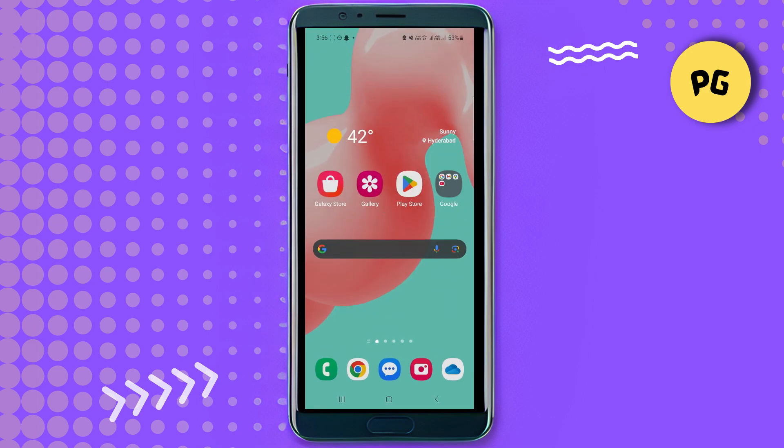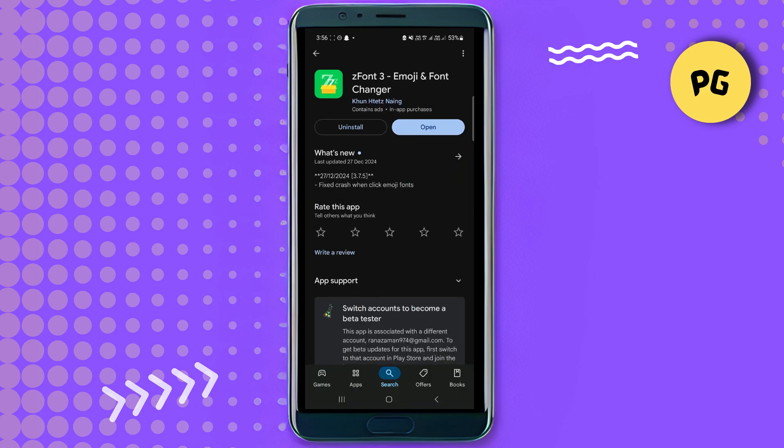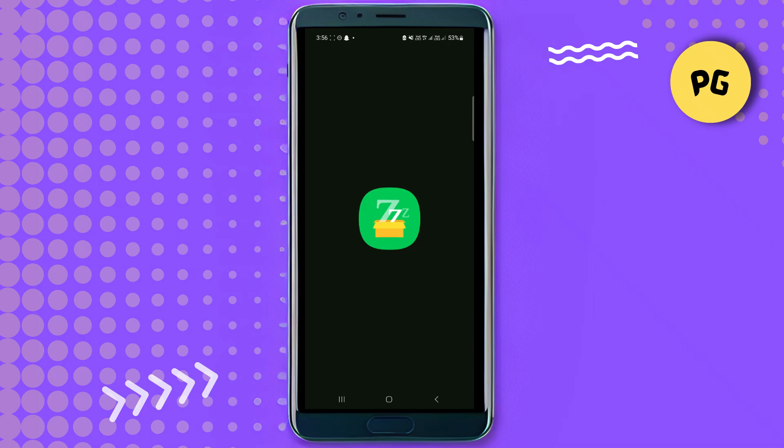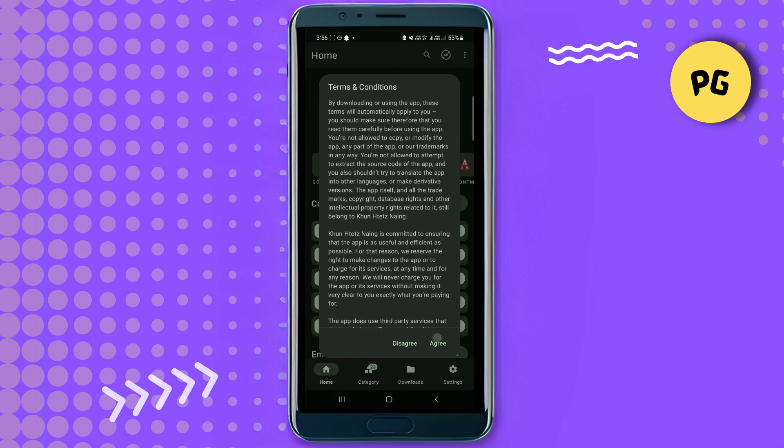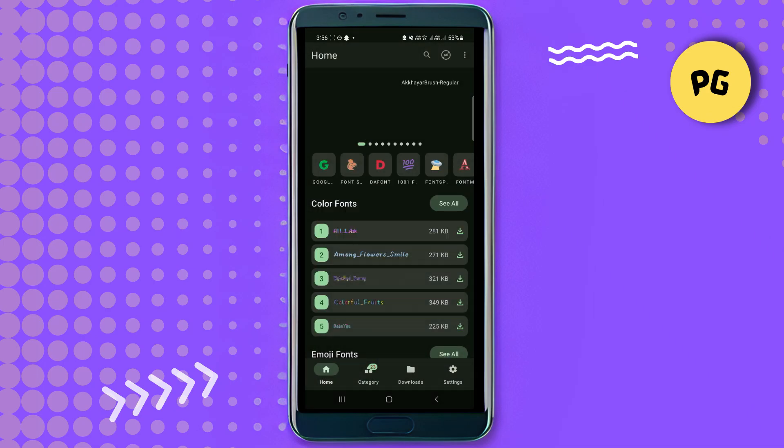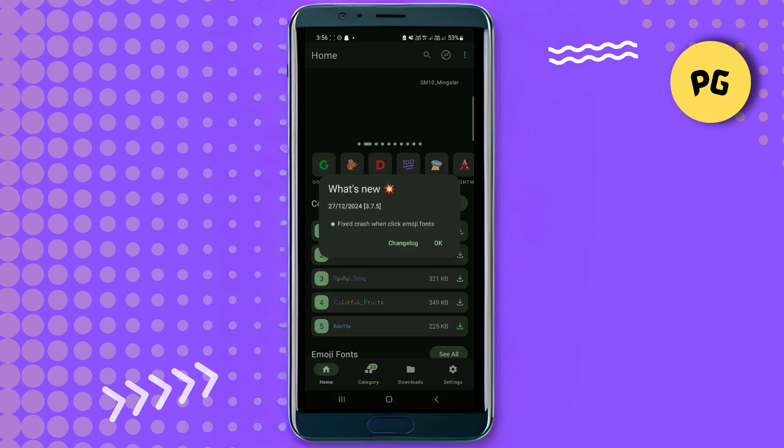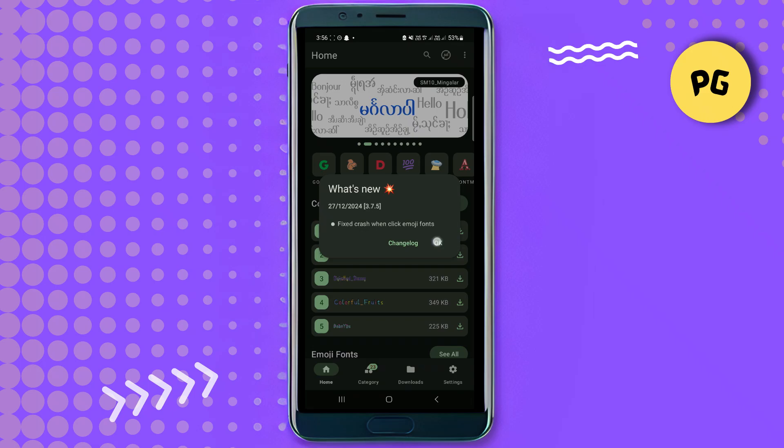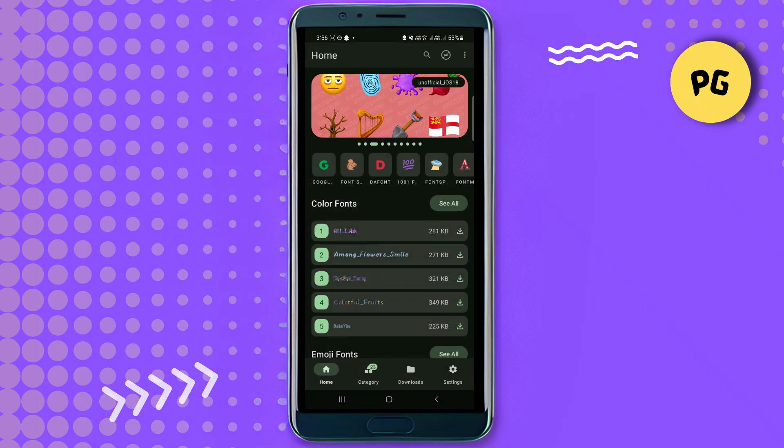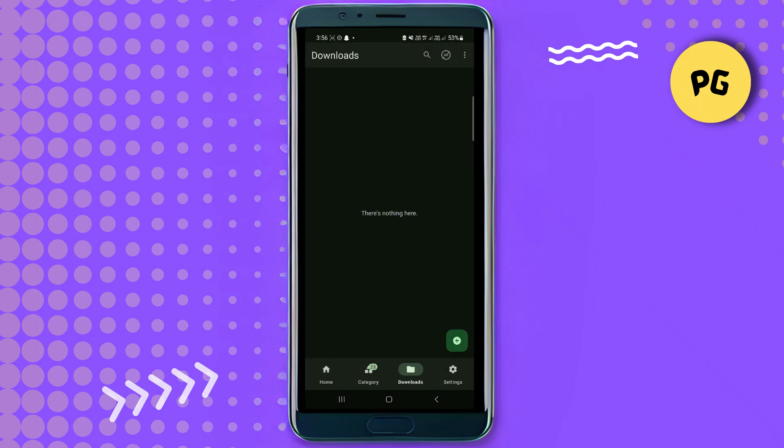Now we're going to go back to our Z Font app, the one we just installed. Open it up. Once you've launched the app, you'll get to this screen here. Go to the downloads tab, hit the add button, and then click on add file.